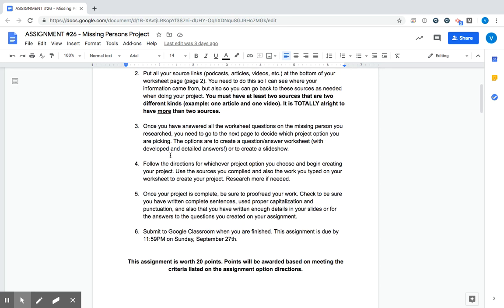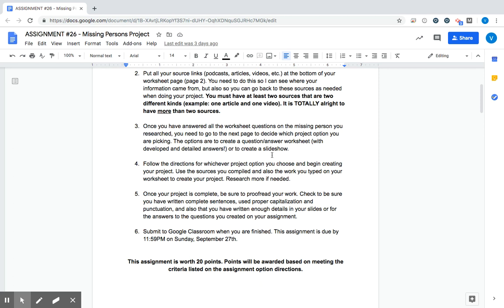Three, once you've answered all the worksheet questions on the missing person you researched, you need to go to the next page in order to decide which project option you are picking. The options are to create a question and answer worksheet, a lot like what we've done with our missing persons unit so far, or you can create a slideshow to present the information that you've found.